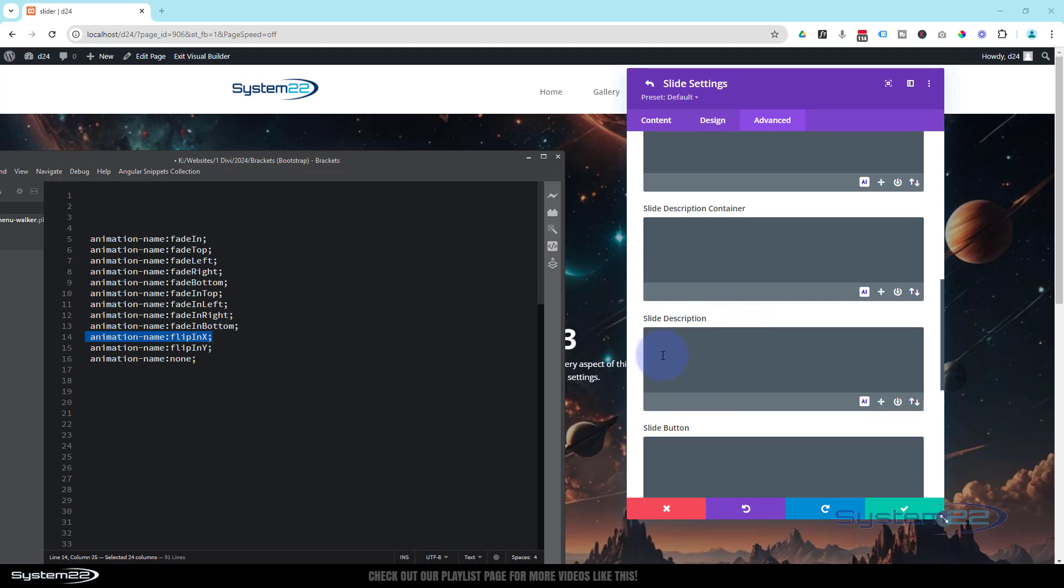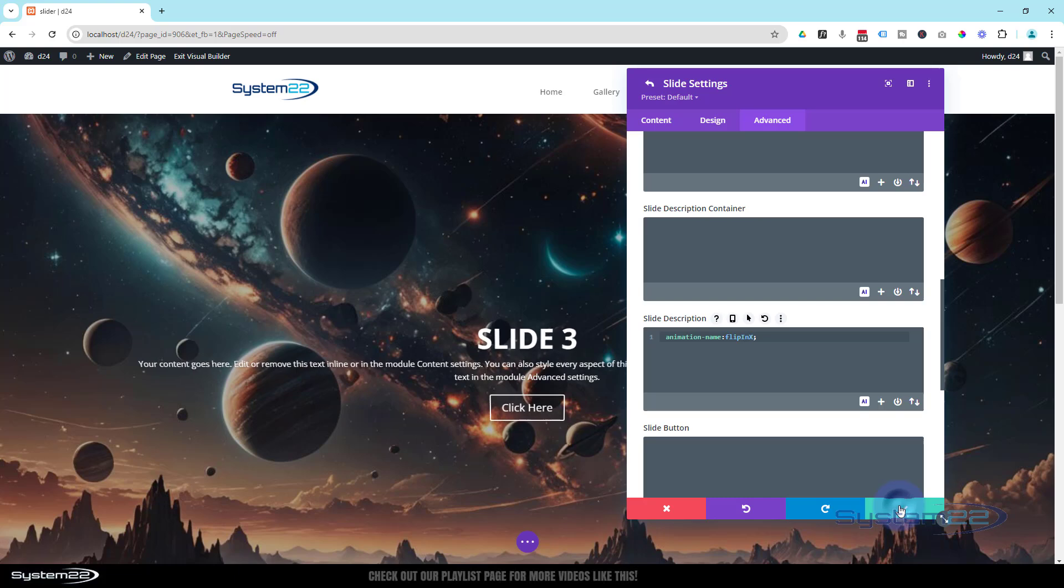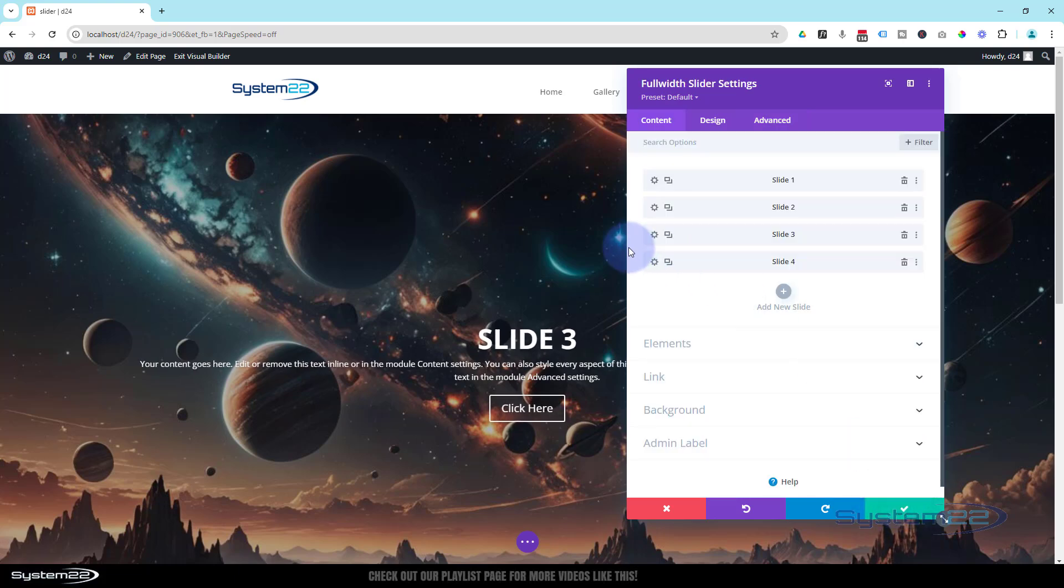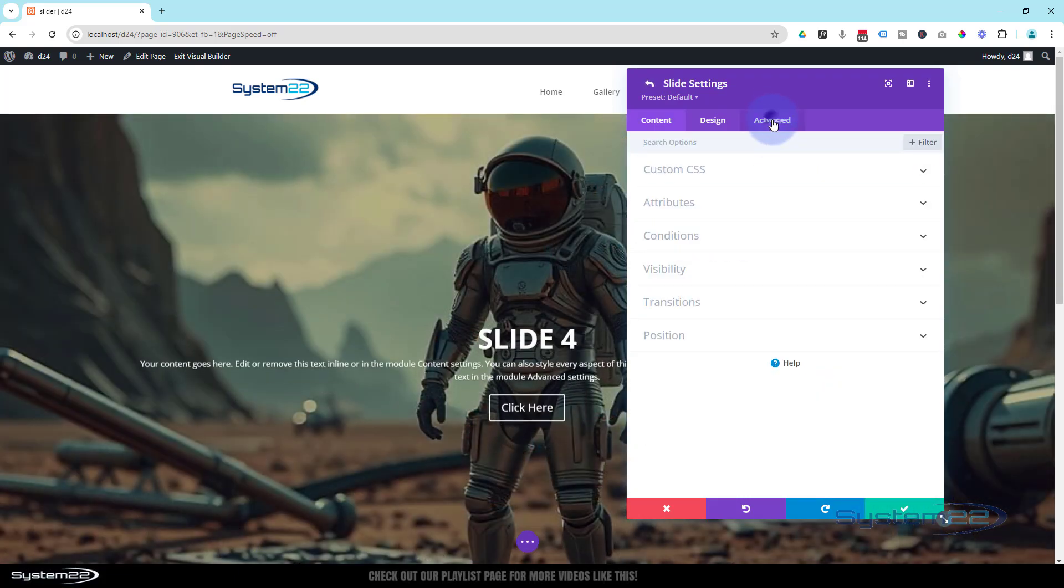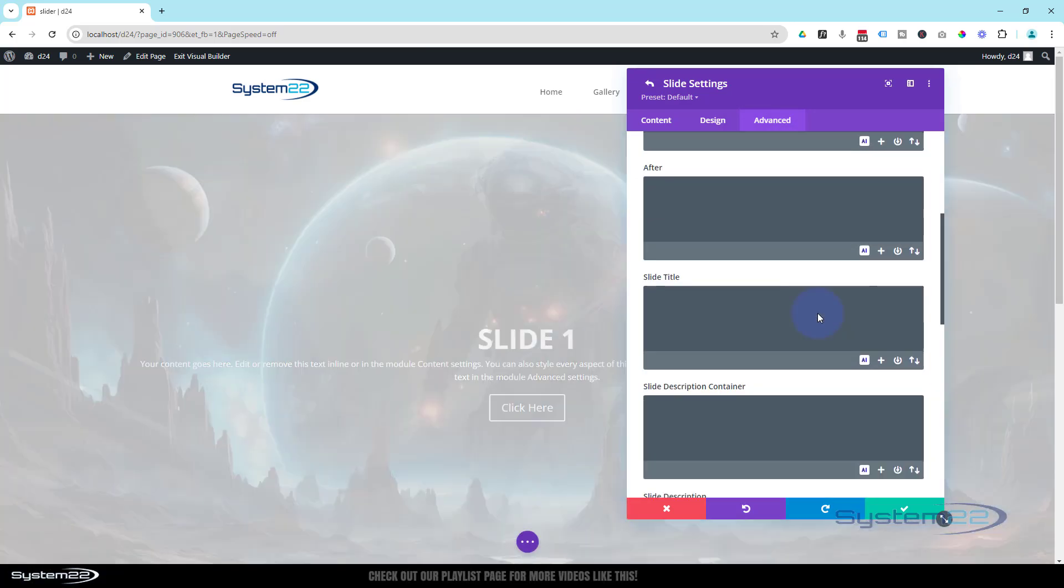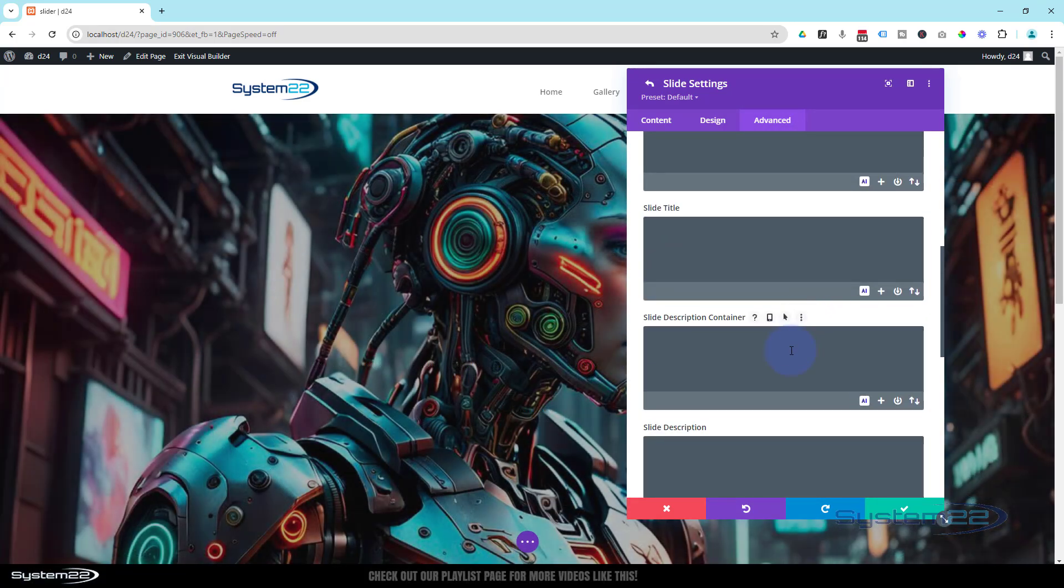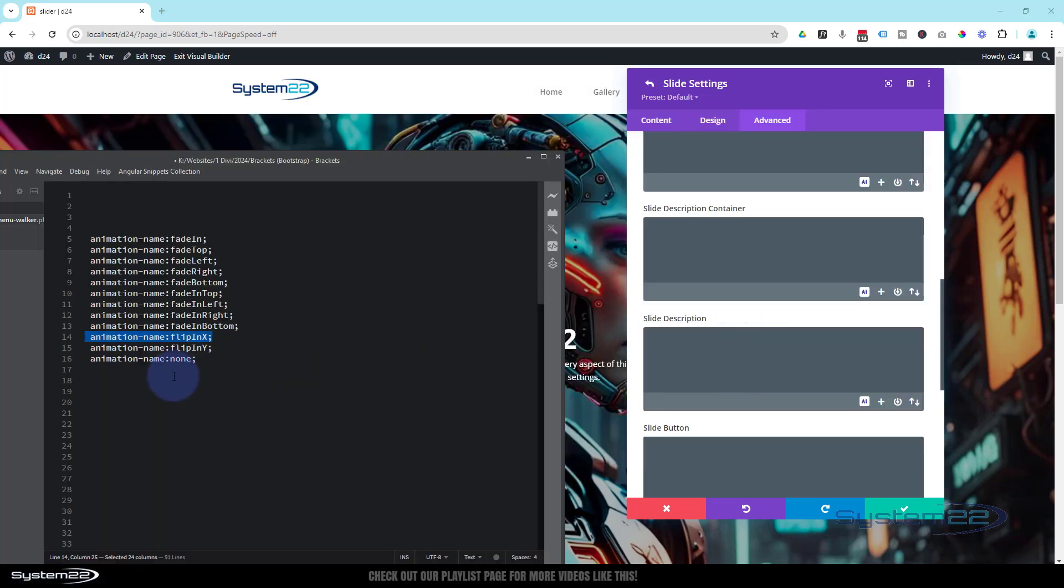I'm sure you get the idea. Down to the Description. Let's perhaps have this one Flip In X. It's going to flip it around the X-axis. We'll go to our last one and perhaps have this one flipping around the opposite axis, the Y-axis. Custom CSS, down in the Description there, get our codes up, Flip In Y.